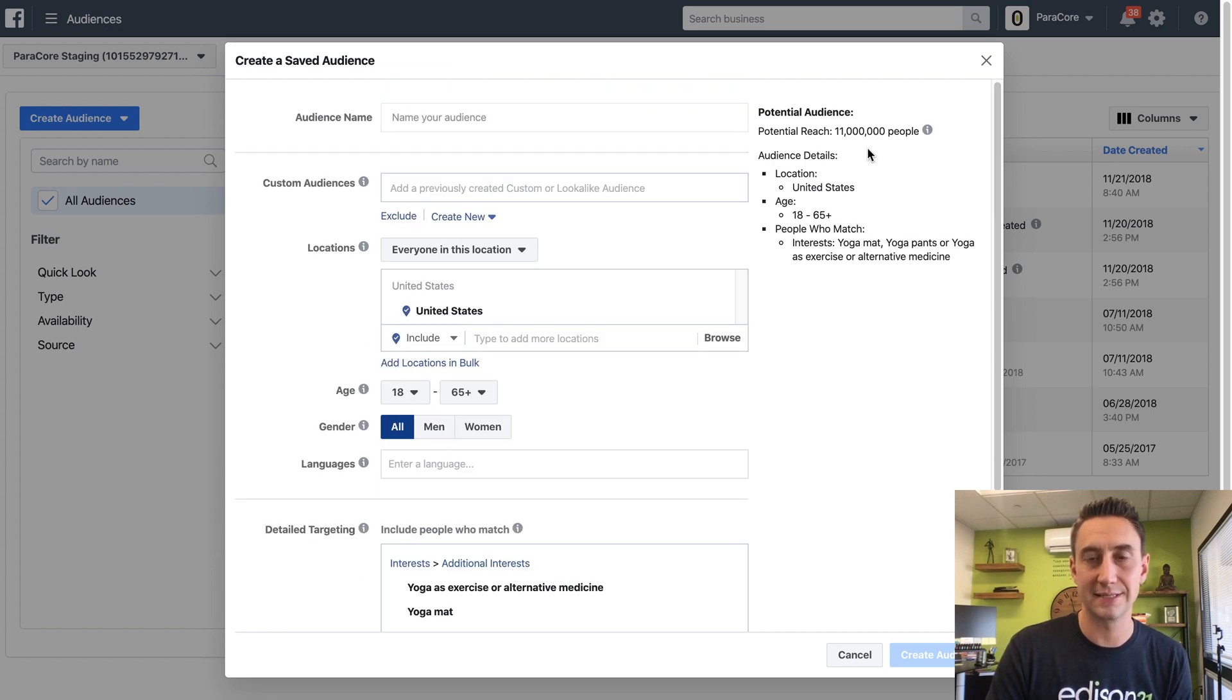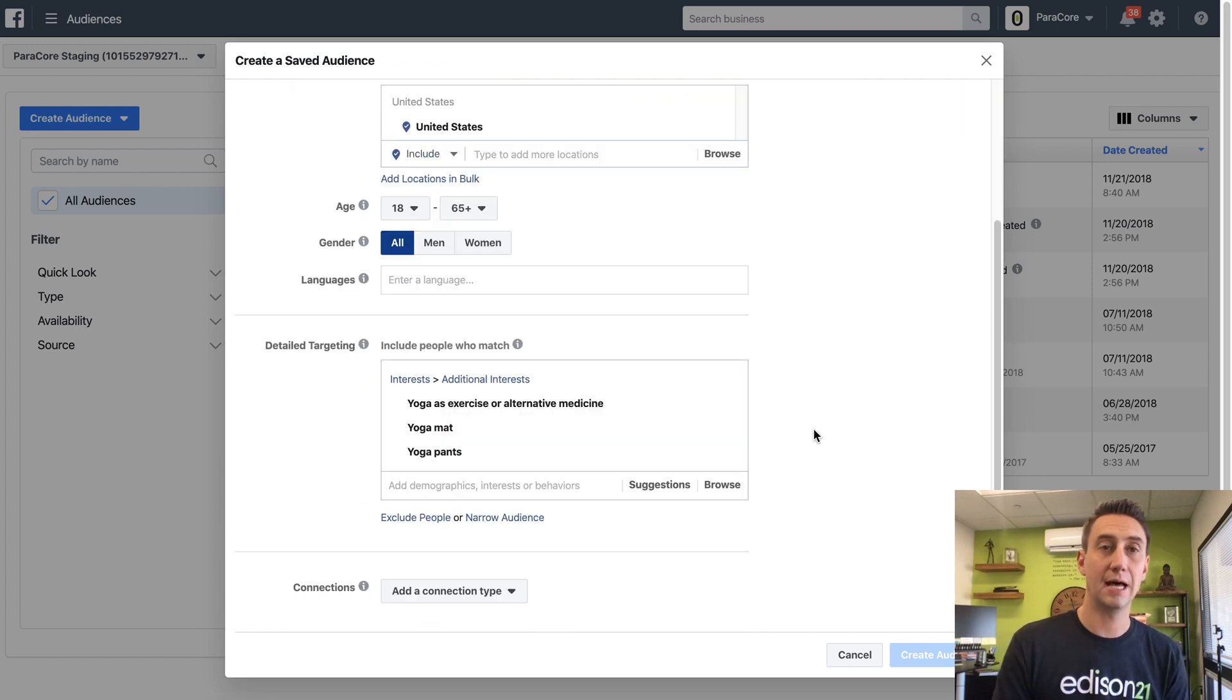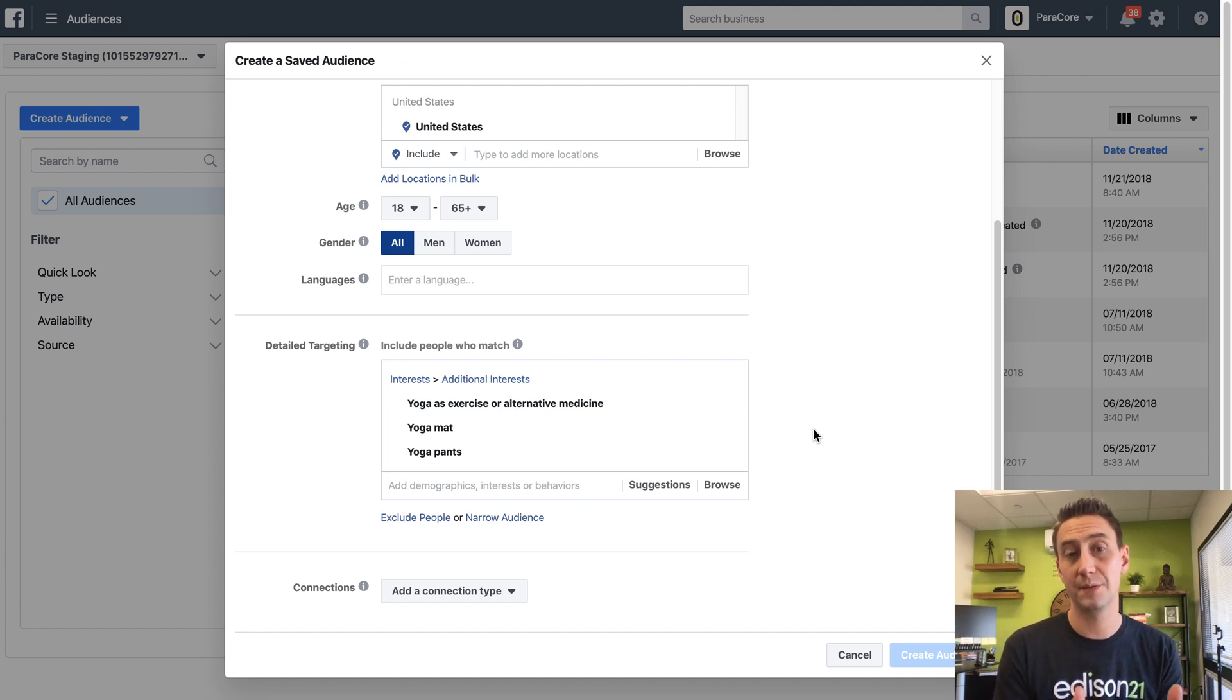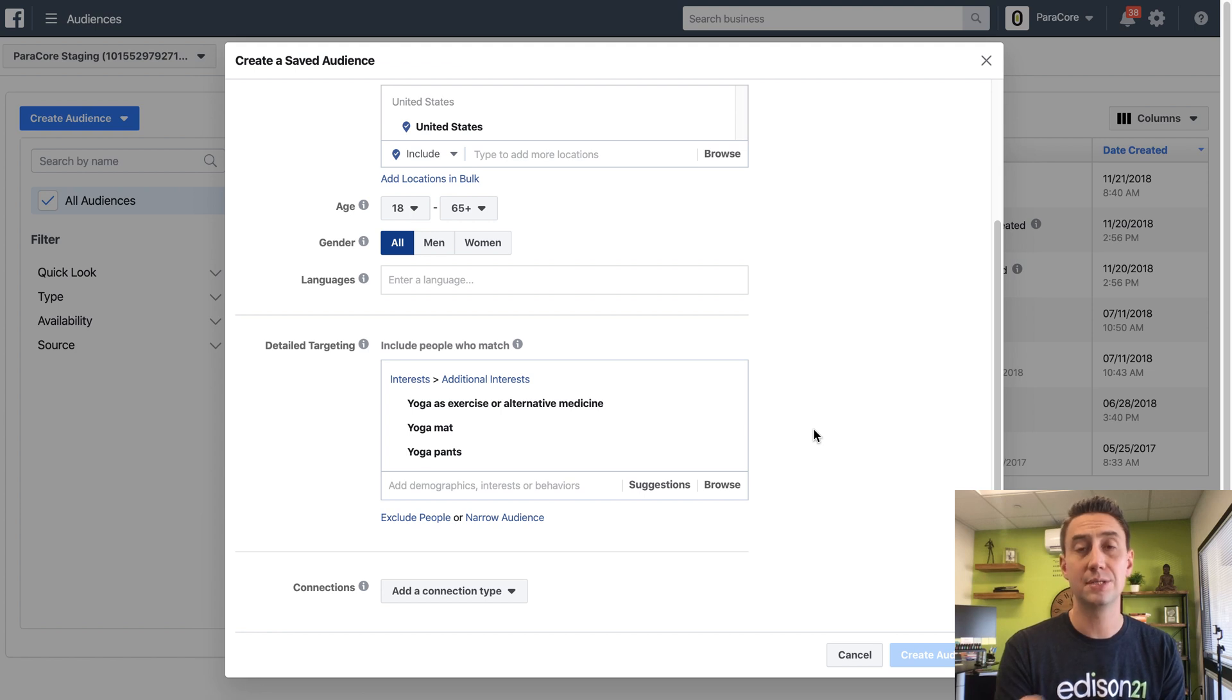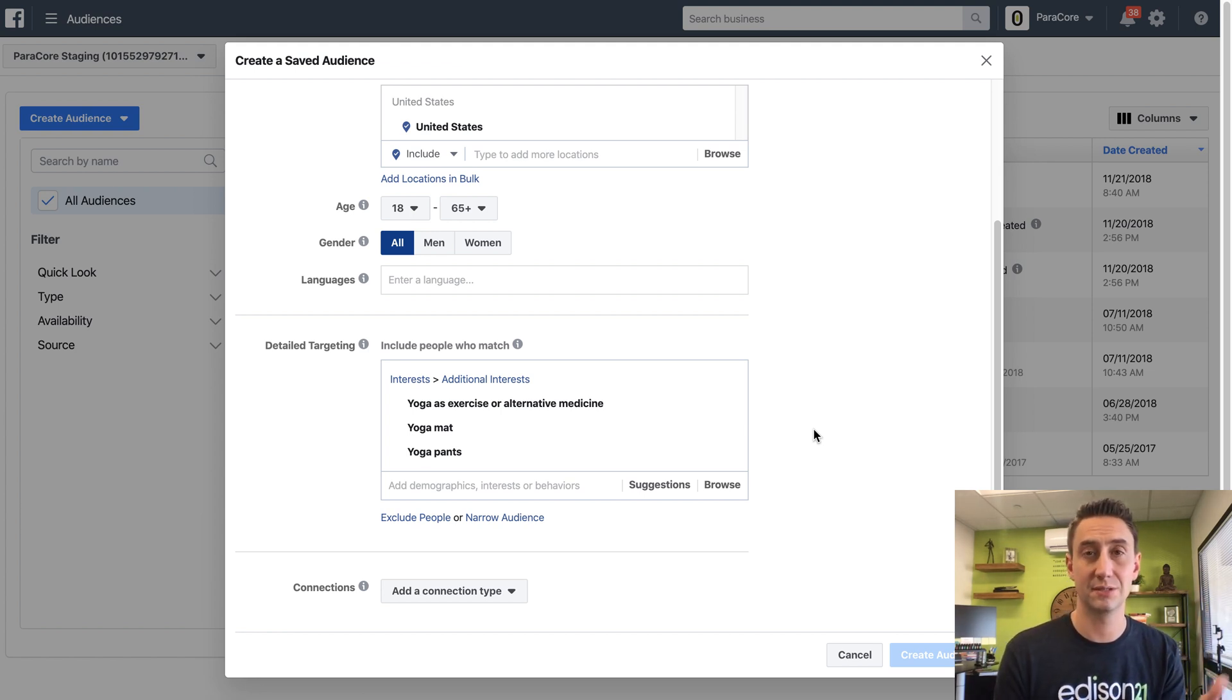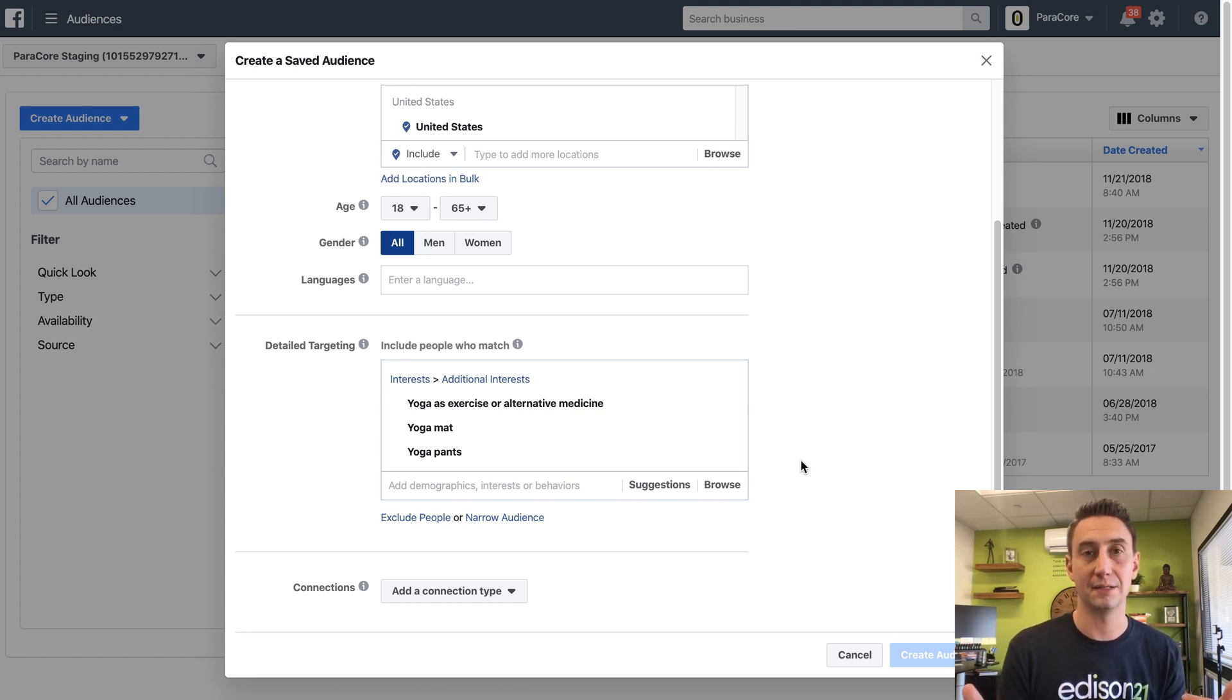These seem like they're pretty good. That's 11 million people, that's a big audience. The odds are anyone else that's selling yoga clothes is probably targeting these same interests. Because when I type in yoga and you type in yoga, you're gonna see the same results. So when the other company types in yoga, they're gonna see the same results and everyone's gonna see the same results. And so you end up competing for the same audience.